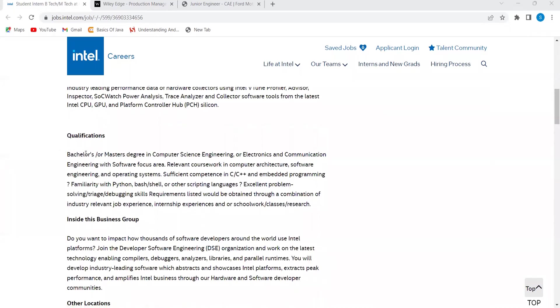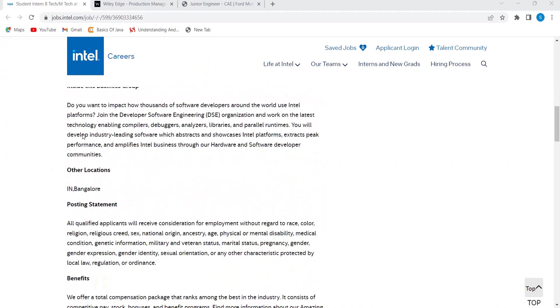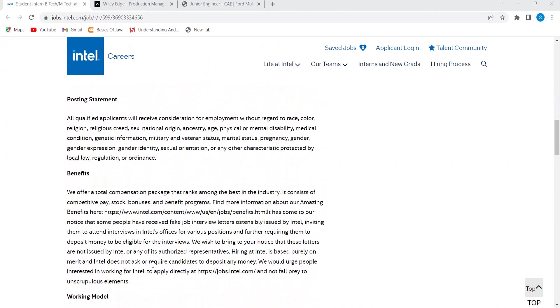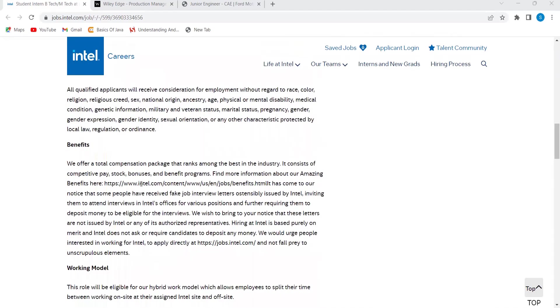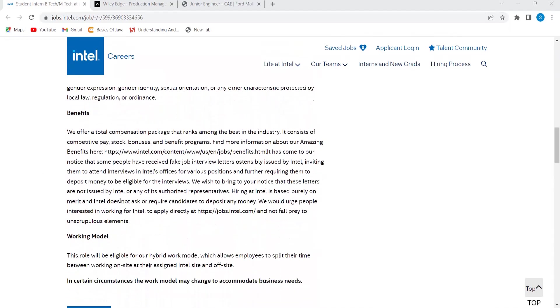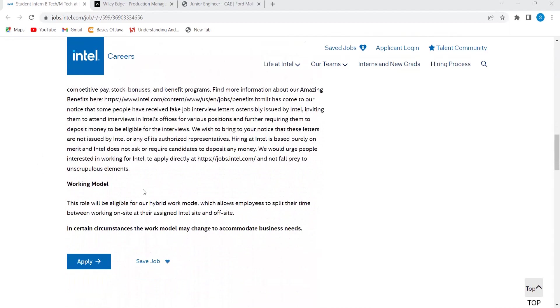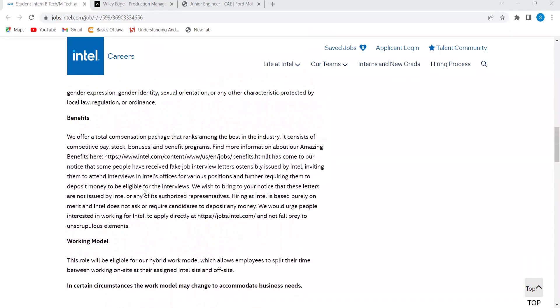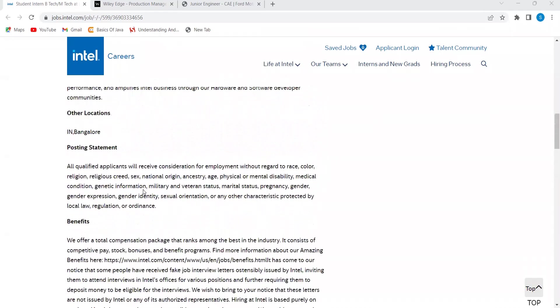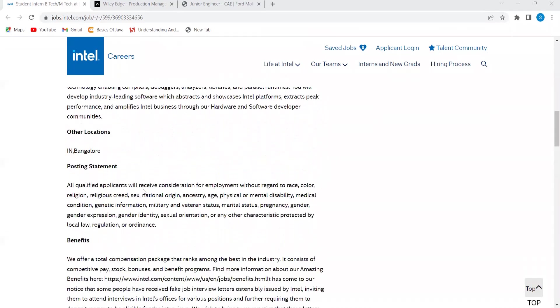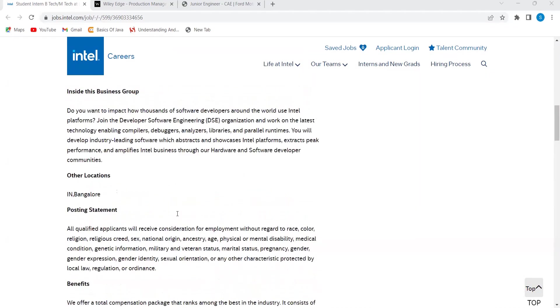Qualifications: Bachelor's or Master's degree in Computer Science Engineering or Electronics and Communication Engineering with software focus area, relevant coursework in computer architecture, software engineering and operating systems, sufficient competence in C, C++ and embedded programming, familiarity with Python, Bash, Shell or other scripting languages, excellent problem-solving debugging skills. Certain other points have also been specified here. You can just go through it to have a proper understanding regarding the working model, benefits and all those things.